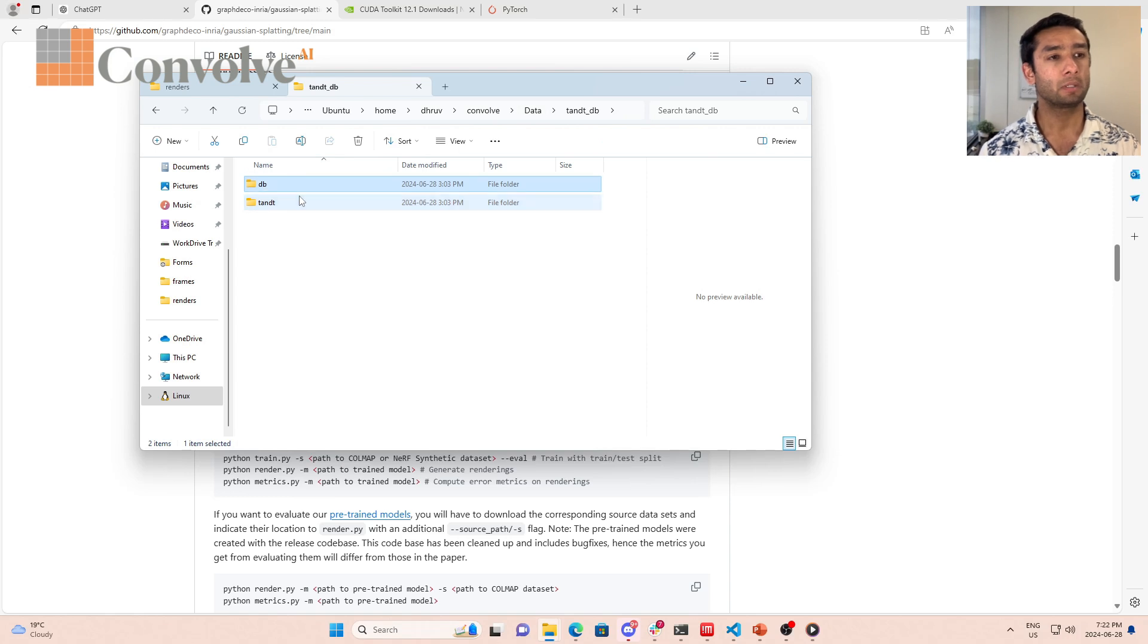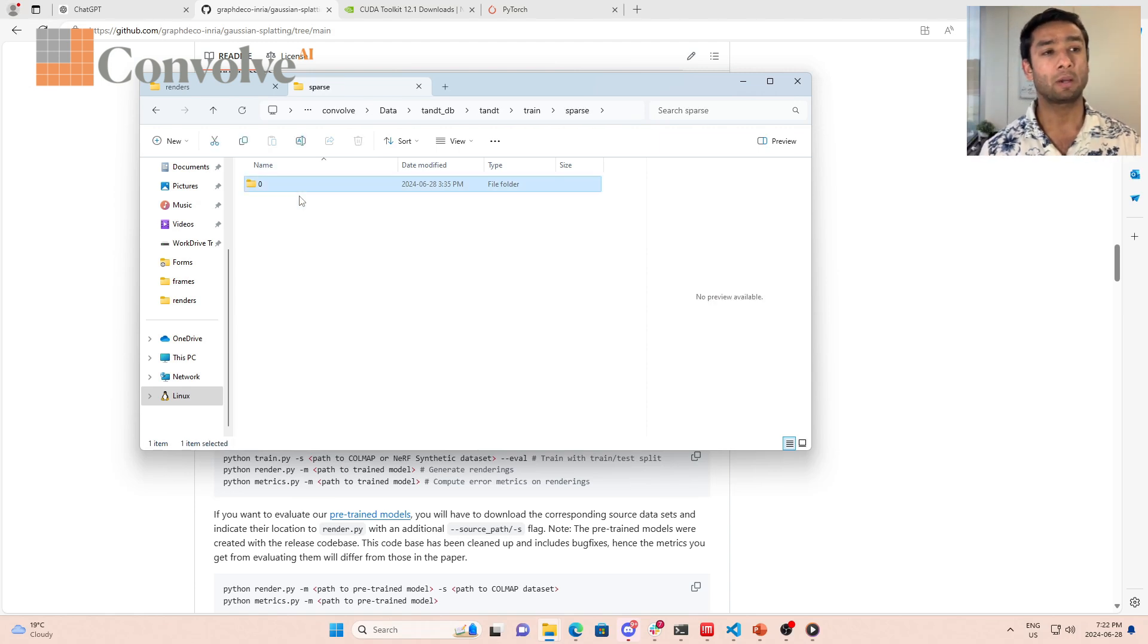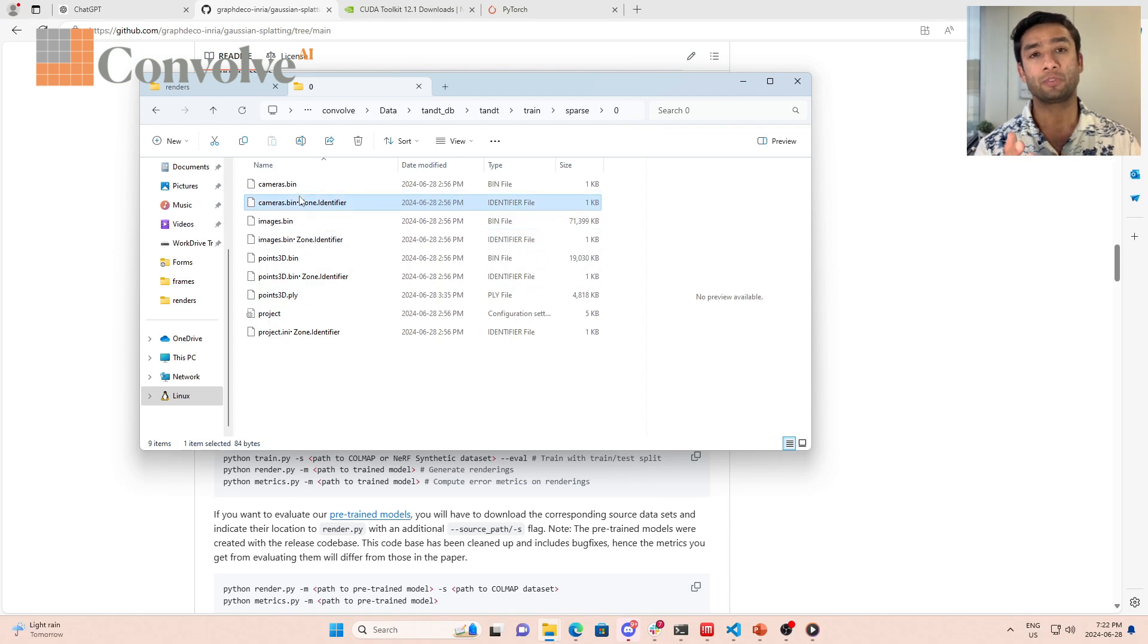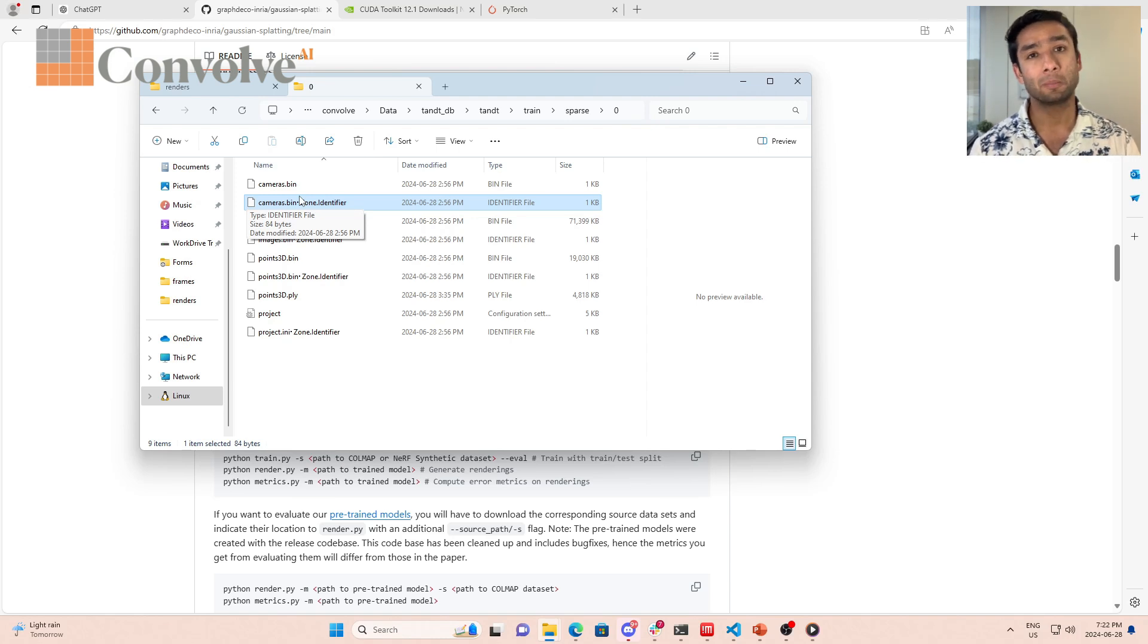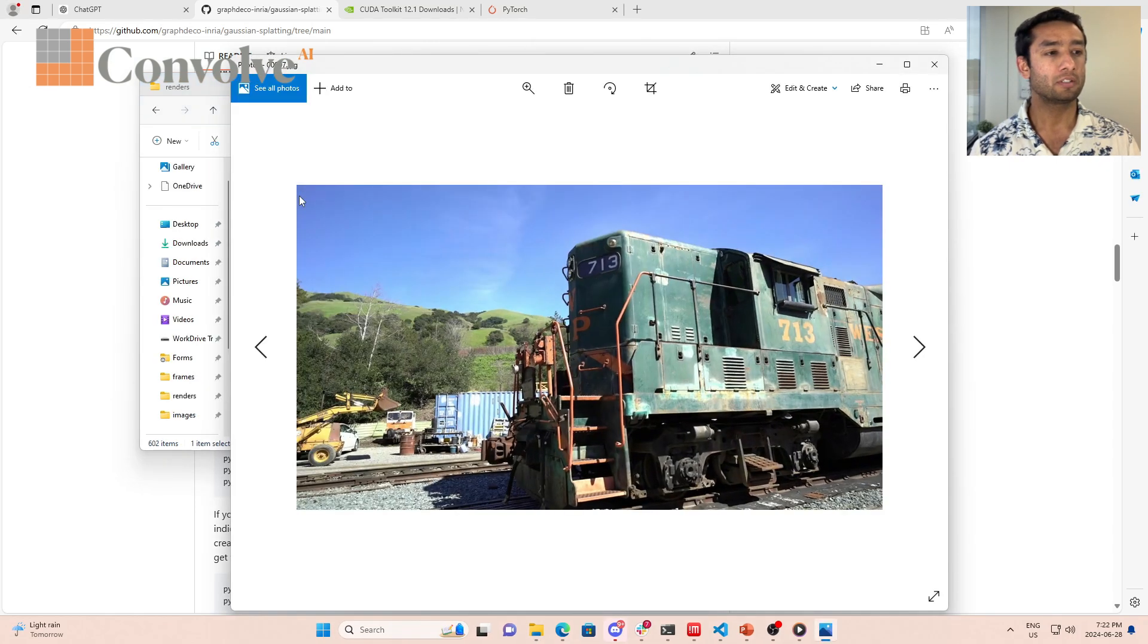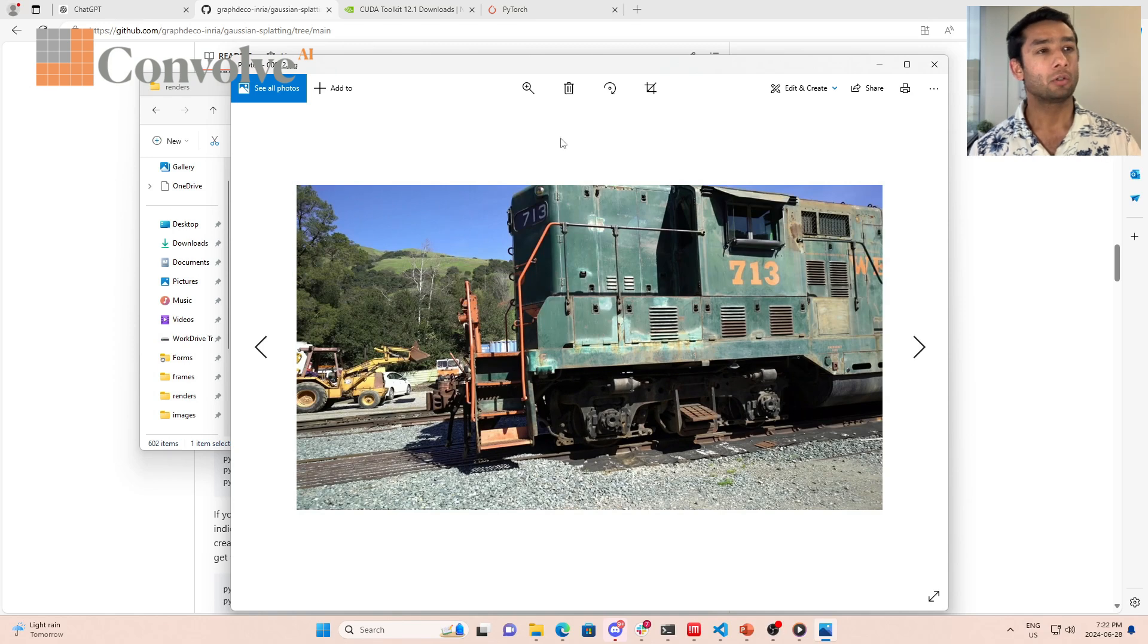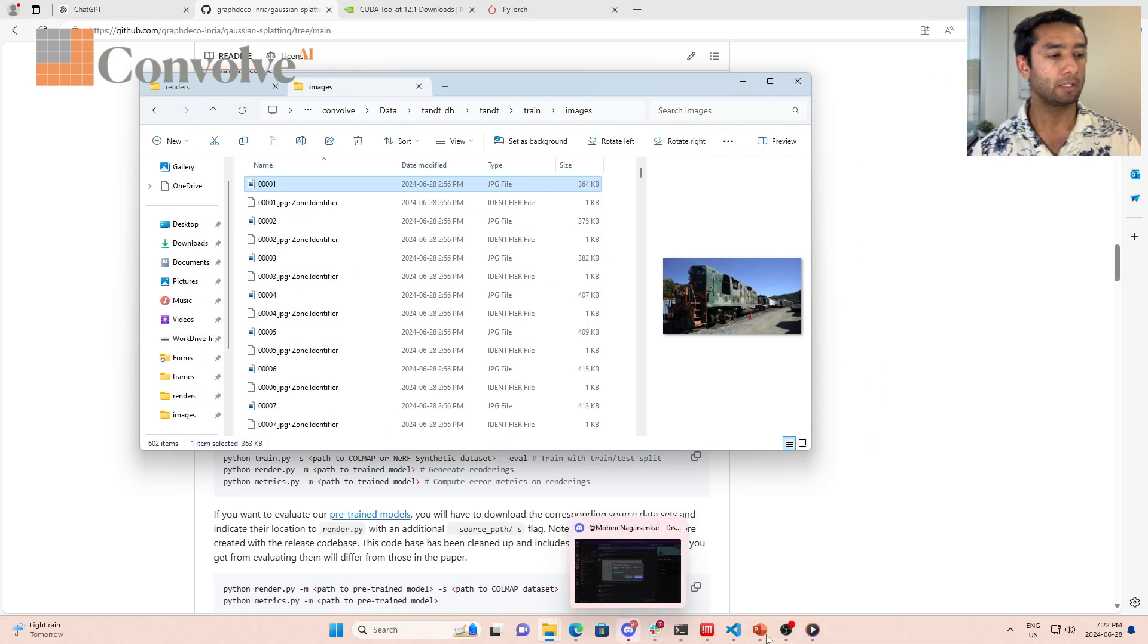If you go to the repository under the section of running, they have created structure from motion data set for tanks and temples and deep blending. Just clicking on this link you can download that data set. This is what that data set looks like. There are multiple different scenes, but the one I used was this train. There's a sparse folder which contains the information about the camera parameters, the poses of the camera. Everything is contained here and this is the output from COLMAP. Then we have images. These are the images, this is what the scene looks like on which we are training.